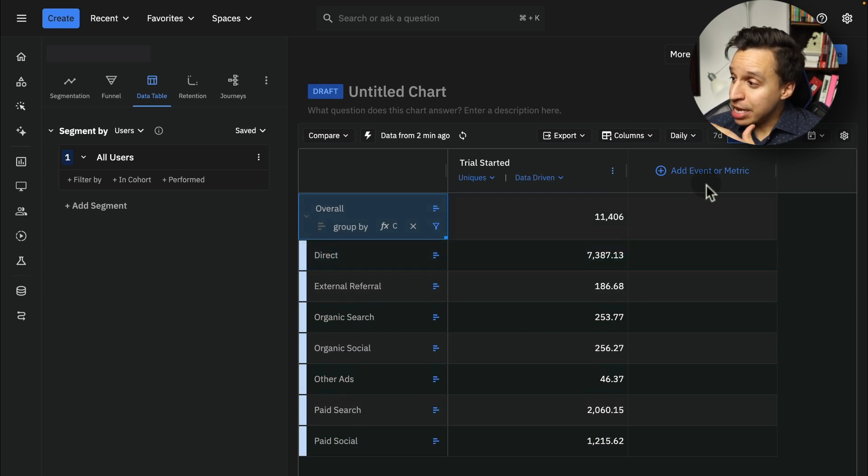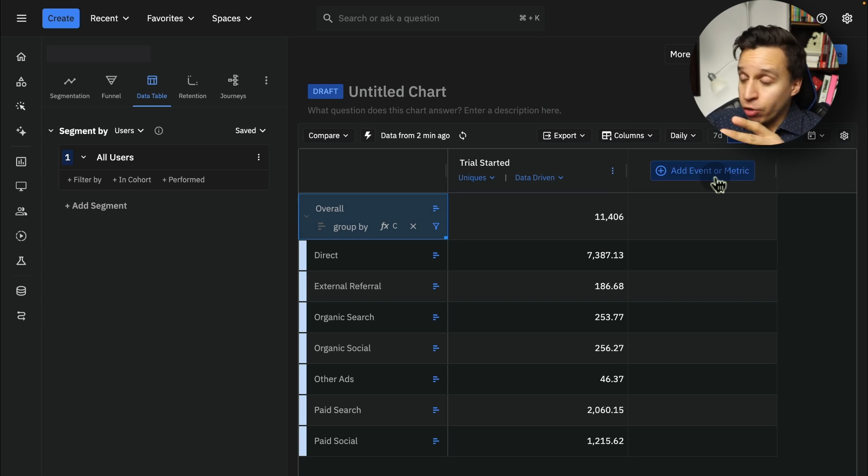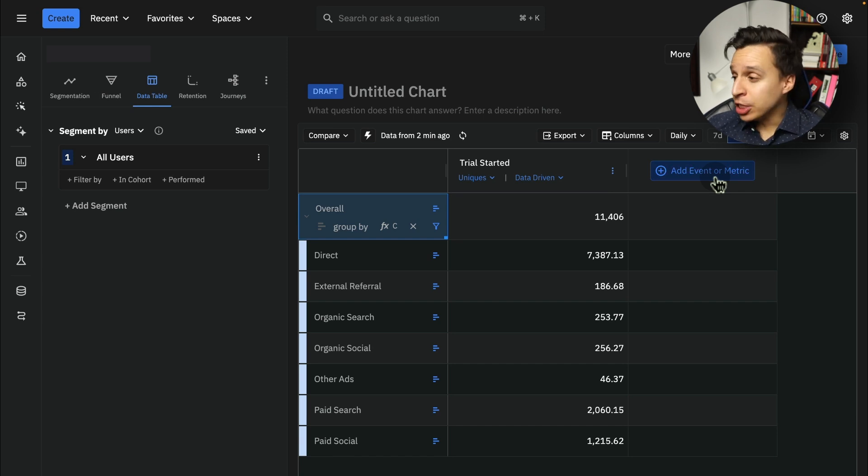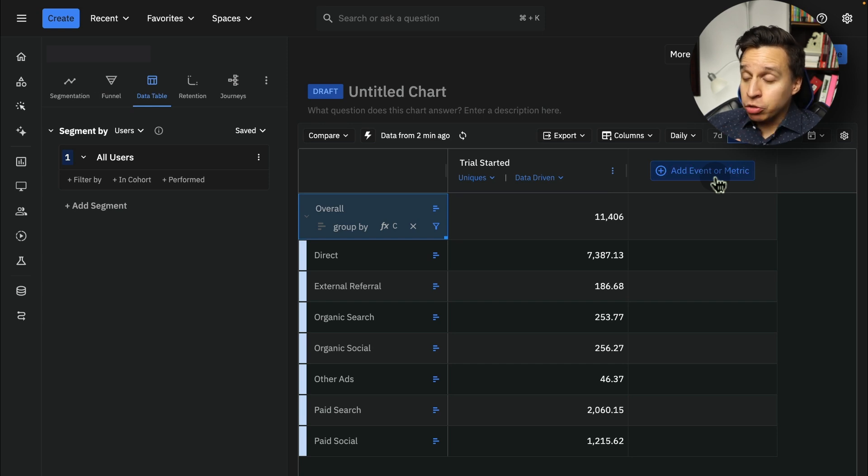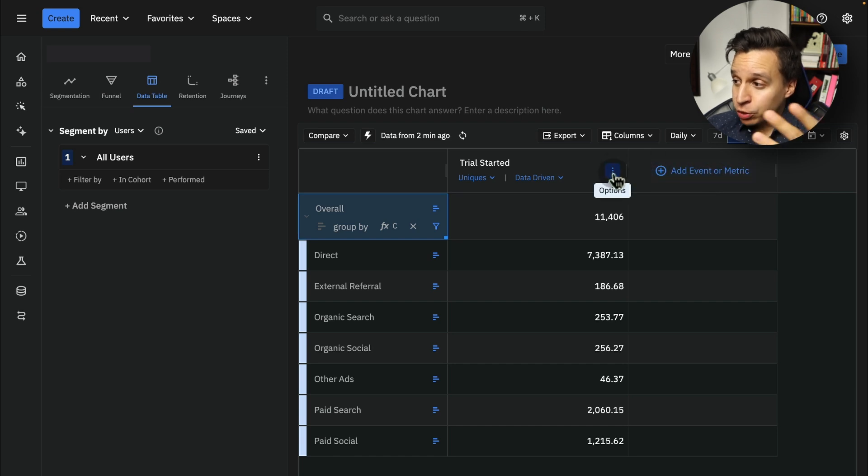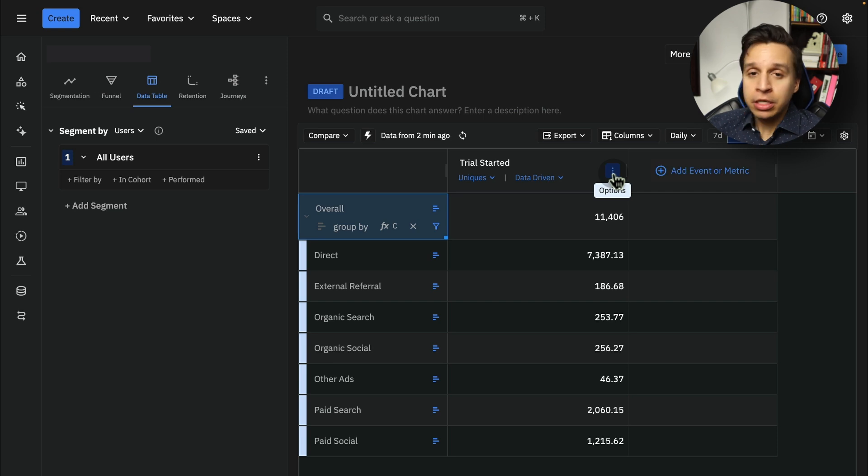Of course, we can keep adding conversion events here, three, four, five, whatever number it is, and then run them through the same attribution model or actually different attribution models, though that may not make as much sense. And this is a great overview, pretty equivalent to what you might get in Google Analytics, except it's much more flexible. Anything you have available in Amplitude is going to be here. You can filter down. You can create special user segments, cohorts, all that kind of stuff.